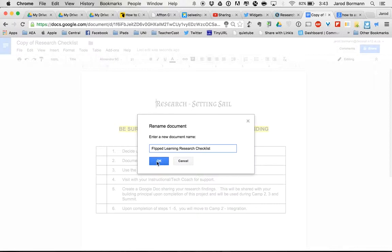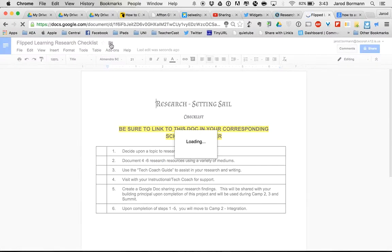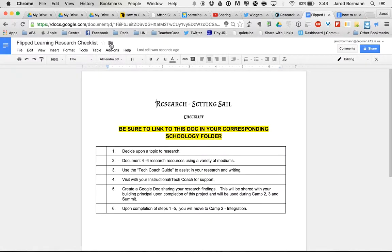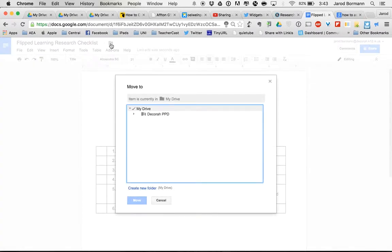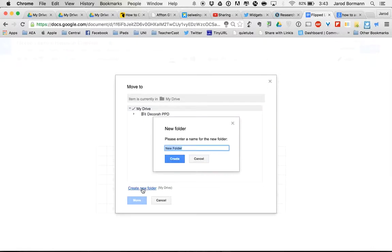So that is going to help me to quickly identify this in some way through the search. However, I also want to put it into a folder. When I put it into a folder, right now I only have one folder set up, and that's the folder with all the documents being shared with the entire Decorah School District. But I need to create my own folders here. So I need to create a folder, and I'm going to create my first folder that is called Flipped Learning.